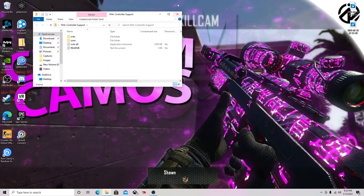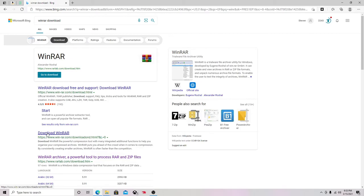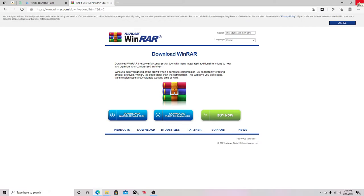Of course you guys have to download WinRAR. Just go to WinRAR, download it, and install it. I already have it installed. You don't want to buy it — just download WinRAR, either 64-bit or 32-bit depending on what you have. I have 64-bit so I use that. Just download WinRAR, do all that, then download the controller support file.